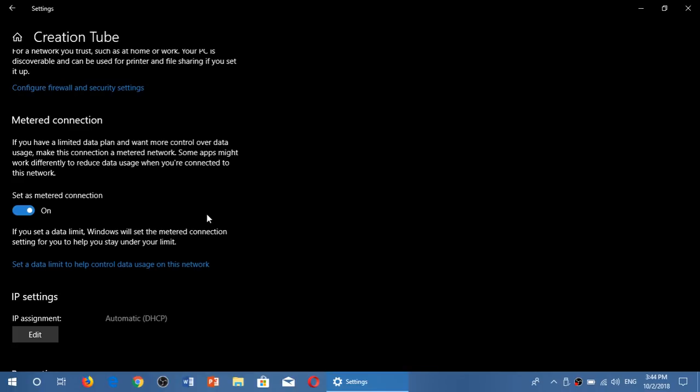And when you're ready and you want to have it, all you have to do is go back here and put the switch at off for set as metered connection and it's going to actually download after you do this.